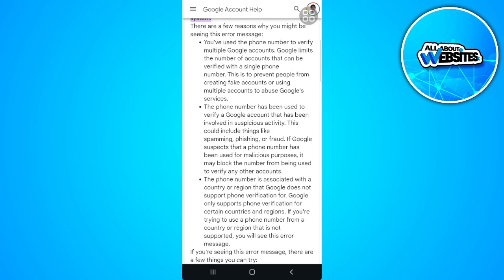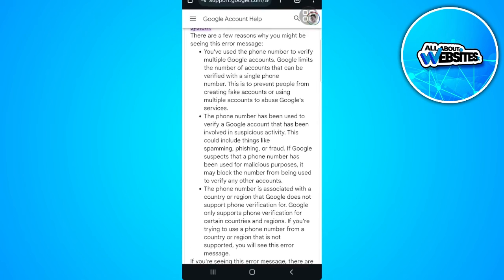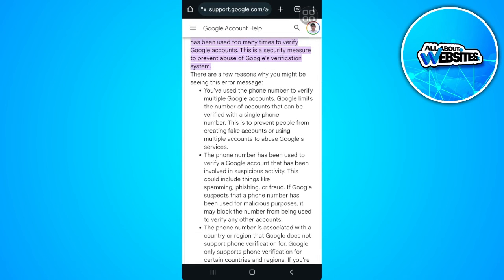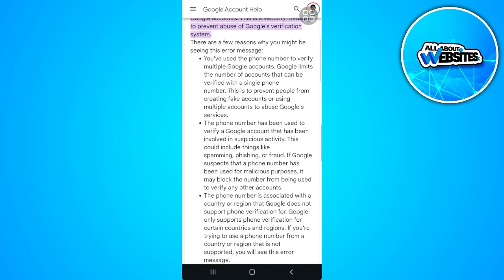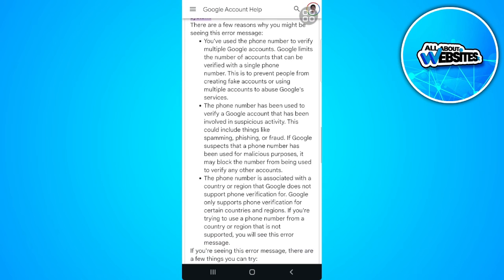To fix this error, the only way is to use another phone number. Google may have already detected that you've been using that phone number for multiple Google accounts, so simply use another phone number to create a new Gmail account. If you found this video helpful, please hit like and subscribe. Thanks.